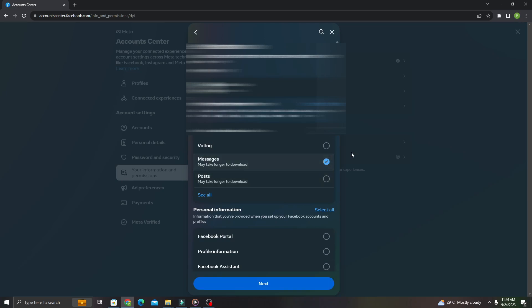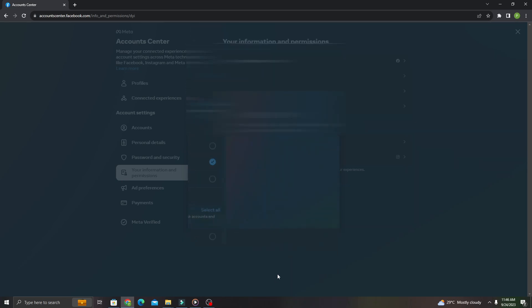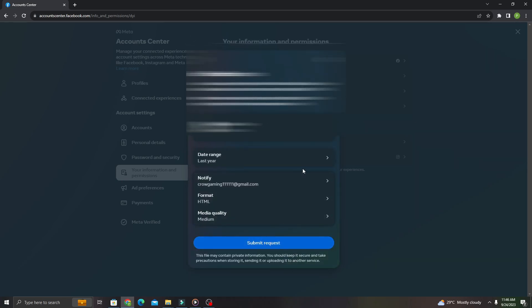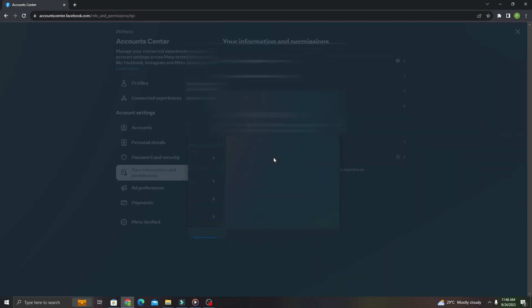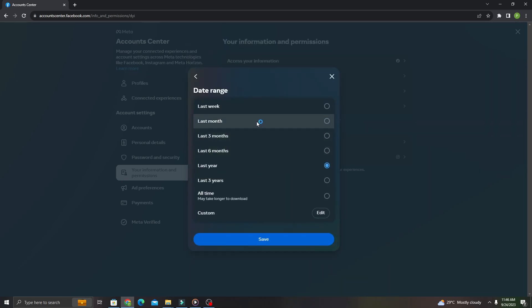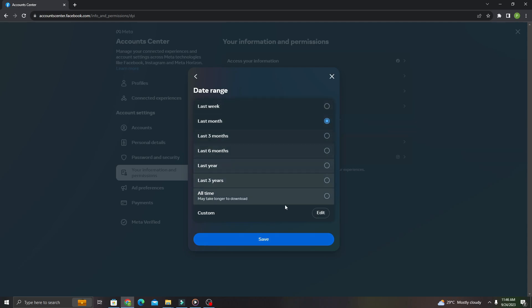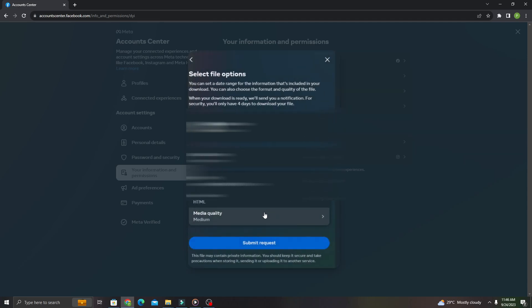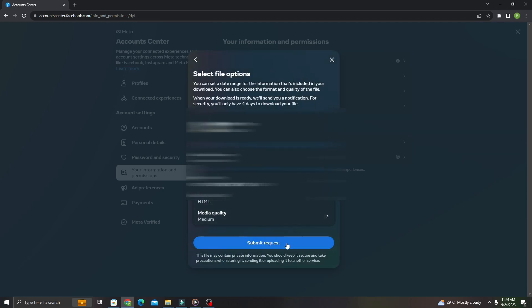You can adjust the date range, it's up to you. I'm just going to go with last month and click Save. I'm going to click Submit request.